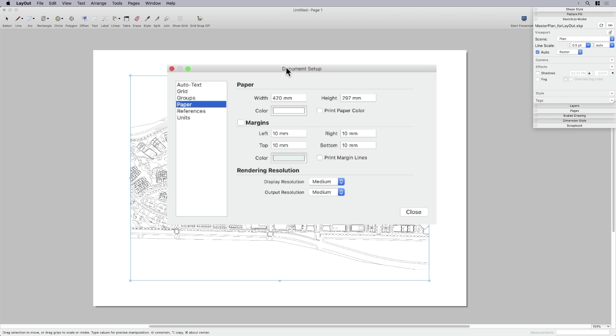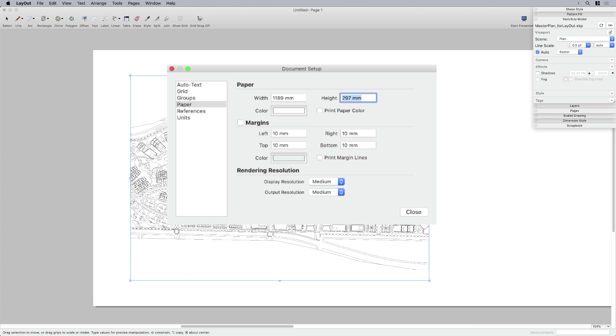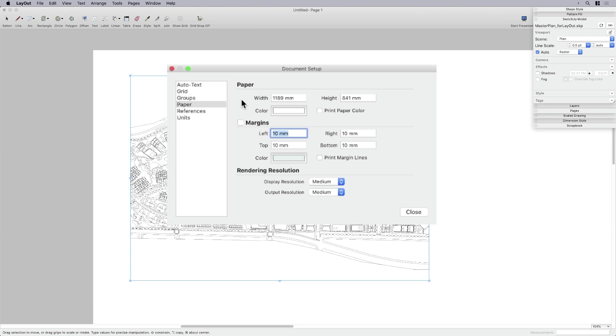So I set this up just as an A3, just because I needed a page size. It didn't matter. I'm going to change it right now. So under paper, in document setup, I'm going to change the size. I'm going to go A0, we're going to stay in metric, 1189 by 841.